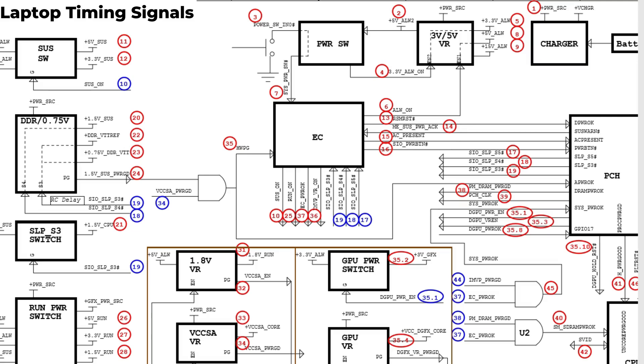Let's continue. This is basically part two about power timing from S5 to S0. For anyone who didn't understand what I mean by S5, S3, these are power states - S5 state, S3 state, S0 state. By understanding these states you can easily understand how to troubleshoot and fix any motherboard issue.